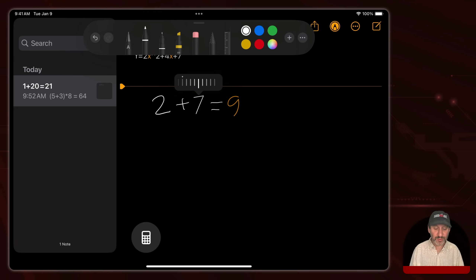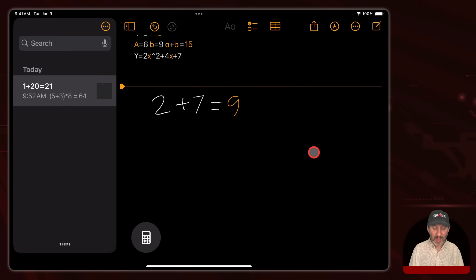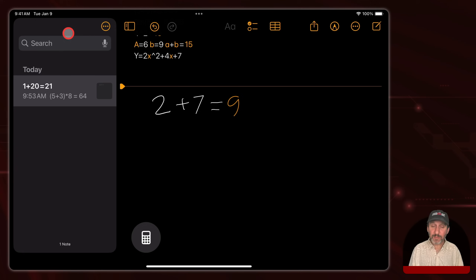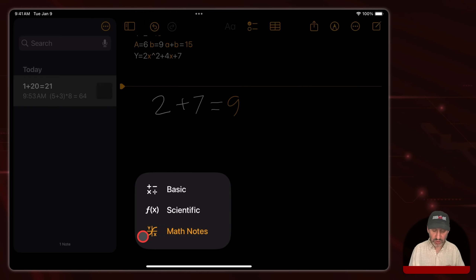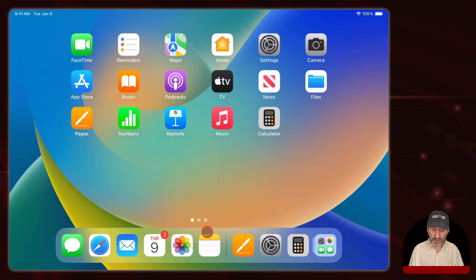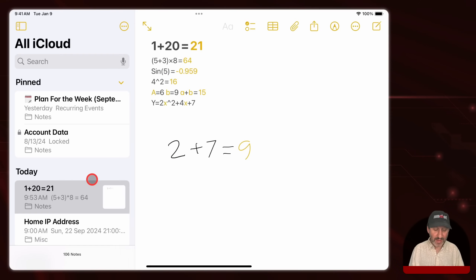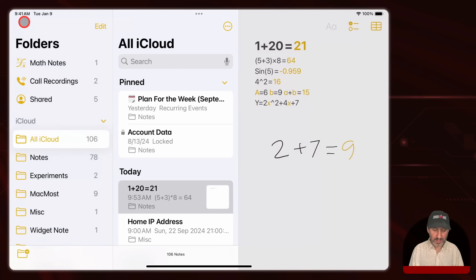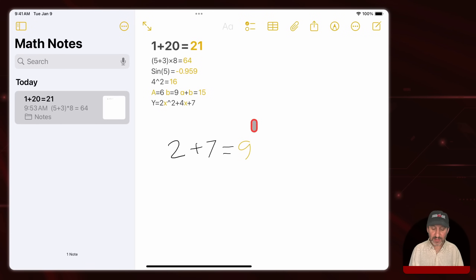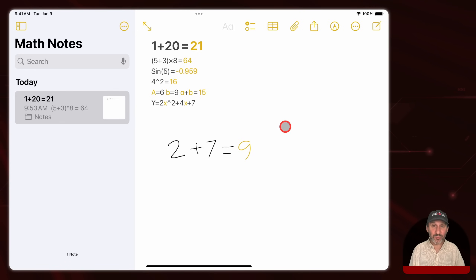Speaking of notes, this is kind of like being in the Notes app — and it is. The math note you see in the Calculator app when you choose Math Notes is the same note. If you go to the Notes app and look under today at what you just created, or filter to see Math Notes, you get to see the same exact note. It is not in two places — it is just in one place. You can access it from both the Notes app and from Calculator.